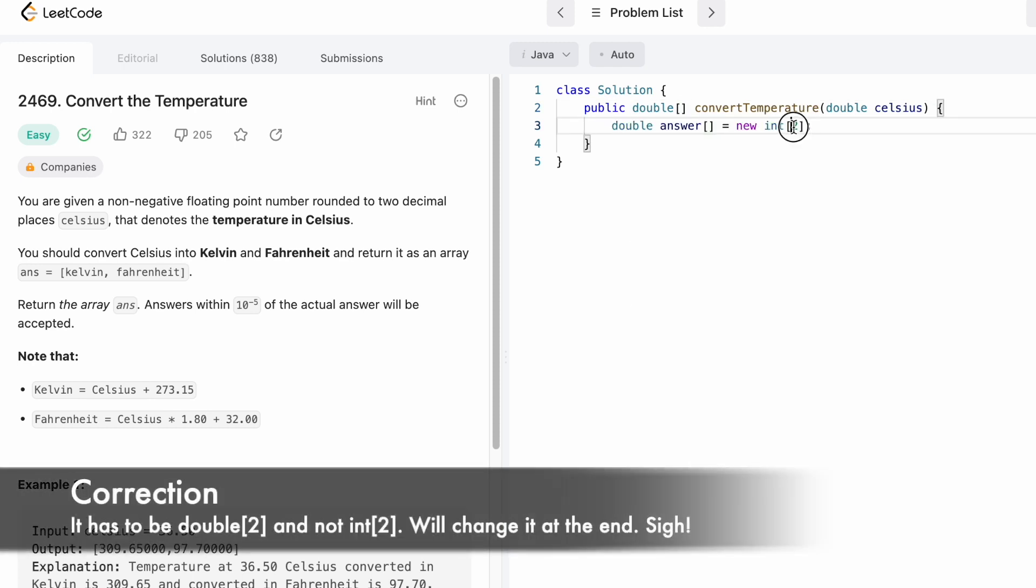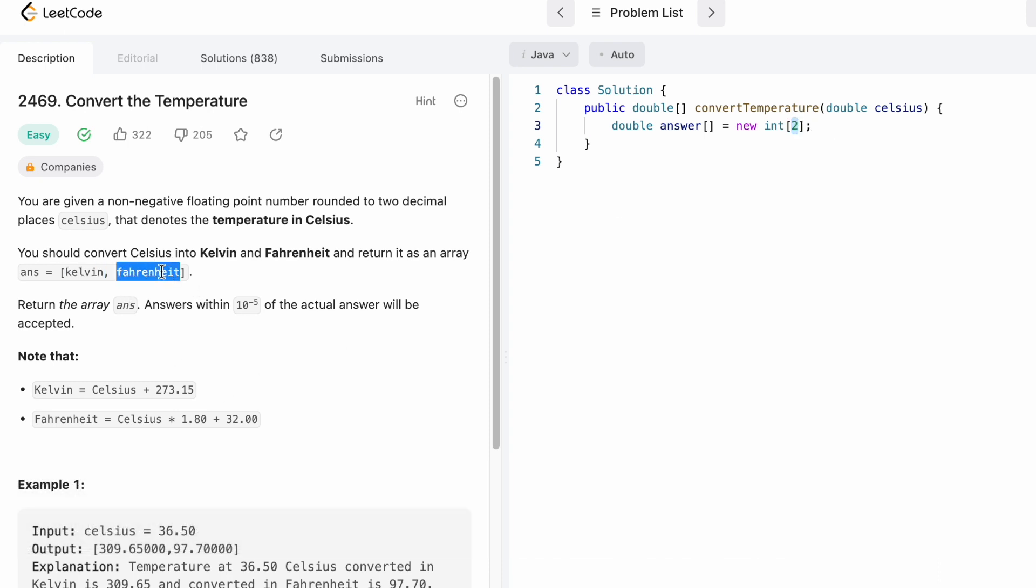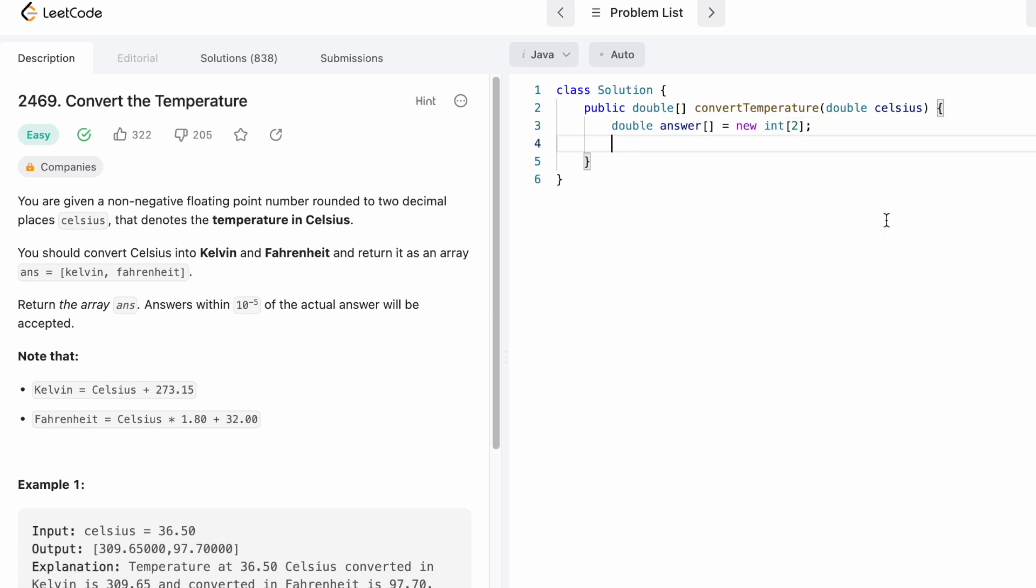The length of the array is going to be two where the zeroth index is going to be Kelvin and the first index is going to be Fahrenheit. Now let's calculate the Kelvin and Fahrenheit temperatures using these two formulas.